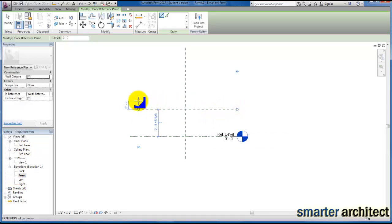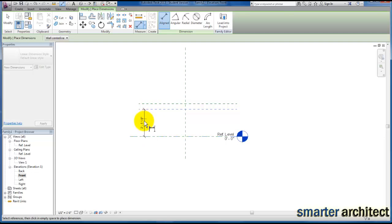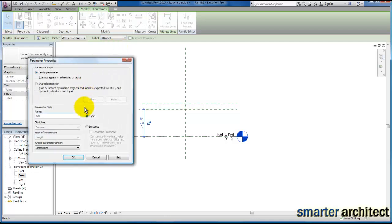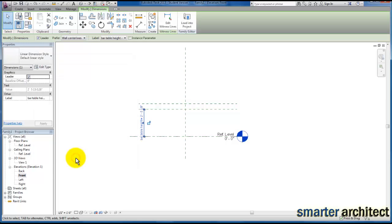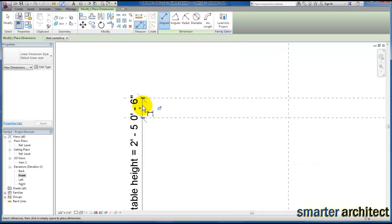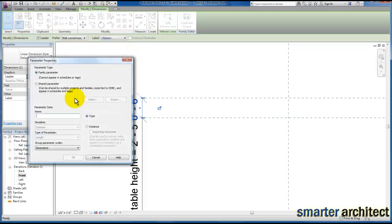We're going to label that one 'underside of table' and one more for the top of our table. Now let's add a couple quick parameters. I'm going to use my line dimension and come up from the reference level and select the underside of the table, drag a dimension string, select on it, and add a parameter called 'bar table height'. Then I'll select the underside and top side and give ourselves a dimension for 'bar table thickness'.